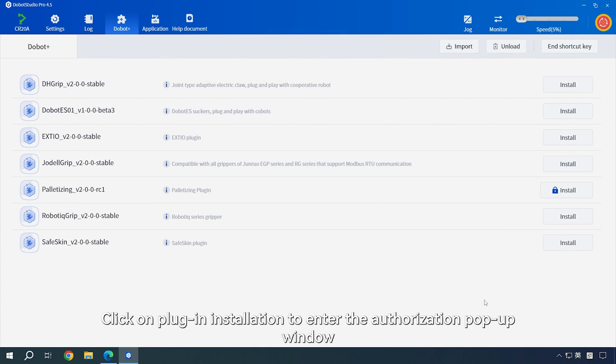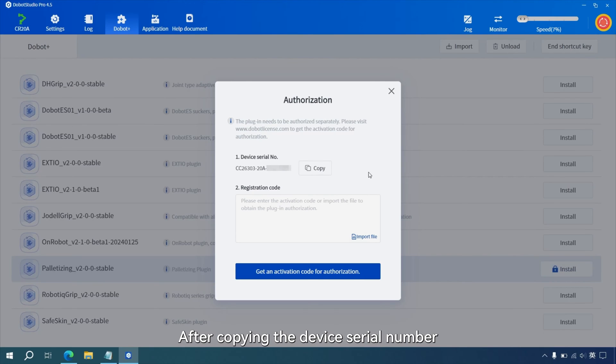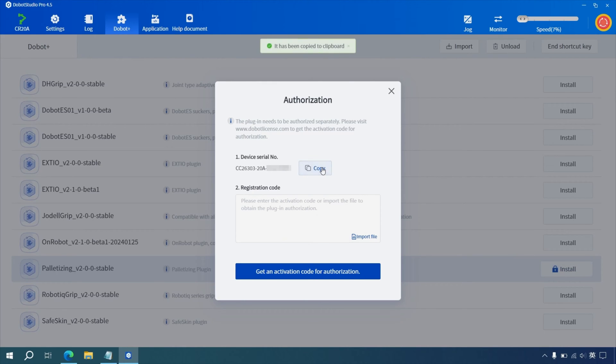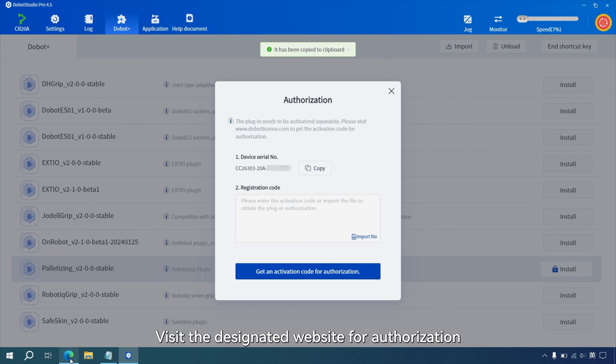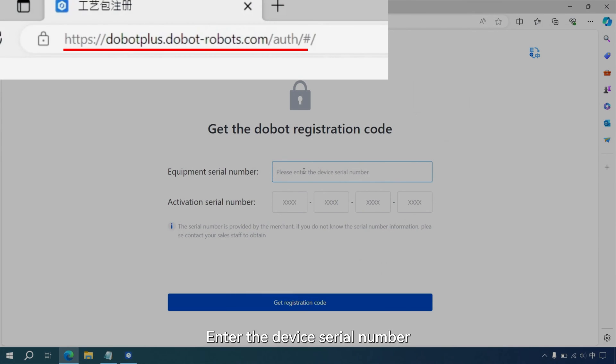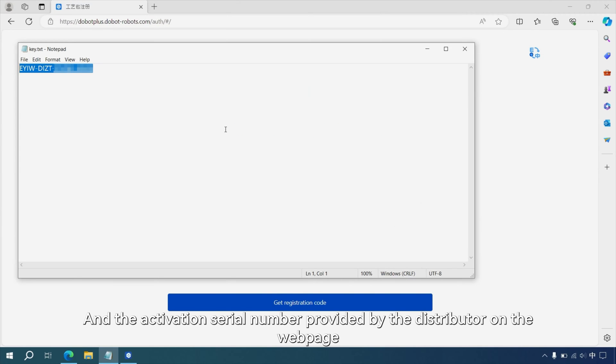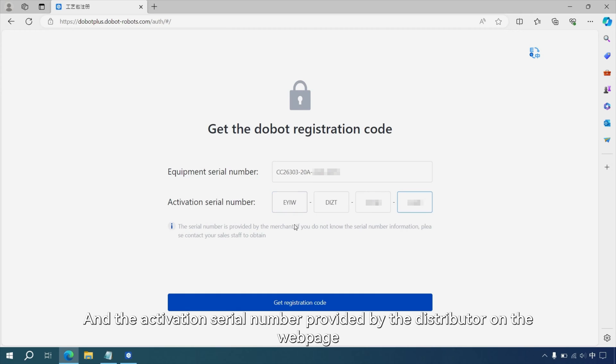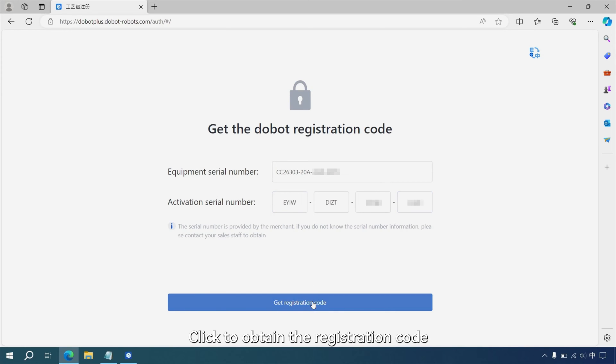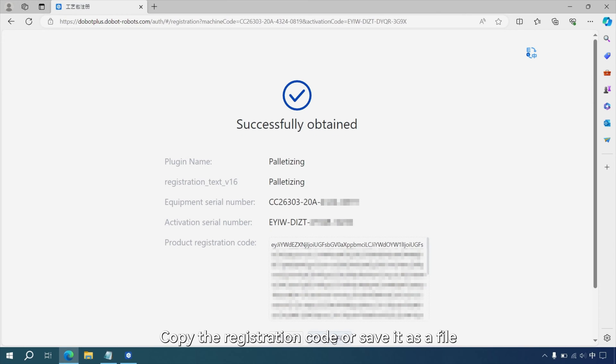Click on plug-in installation to enter the authorization pop-up window. After copying the device serial number, visit the designated website for authorization. Enter the device serial number and the activation serial number provided by the distributor on the web page. Click to obtain the registration code. Copy the registration code or save it as a file.